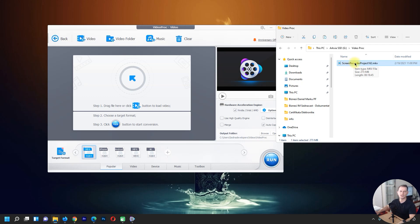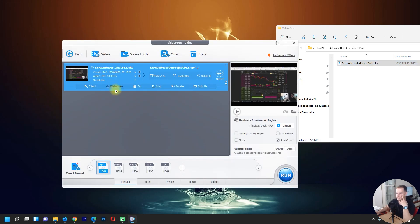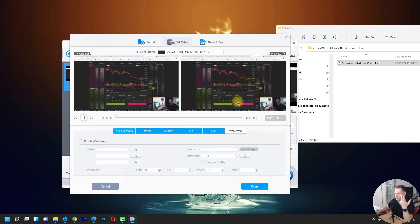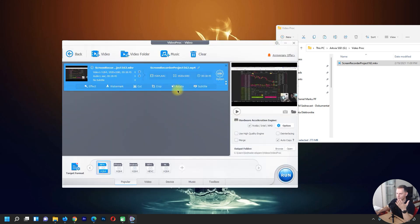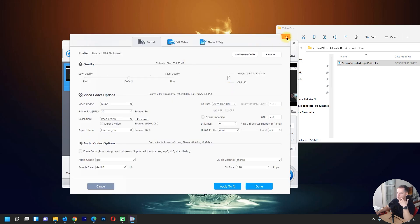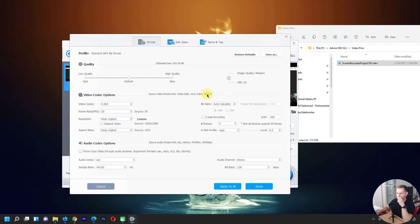Drag and drop your video here into the software. We can put a watermark if we want — that's nice. First of all we can choose the format. Going to options: wow, it's amazing — cut, crop, rotate, subtitle — you can put subtitles, I like that. Let's go to options and set the quality.